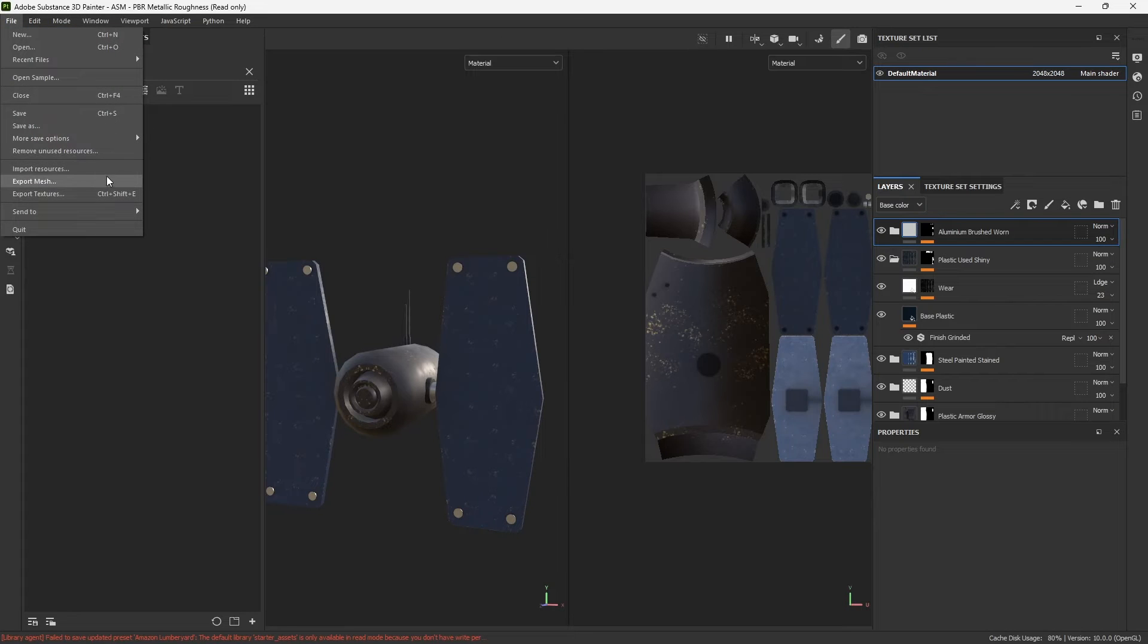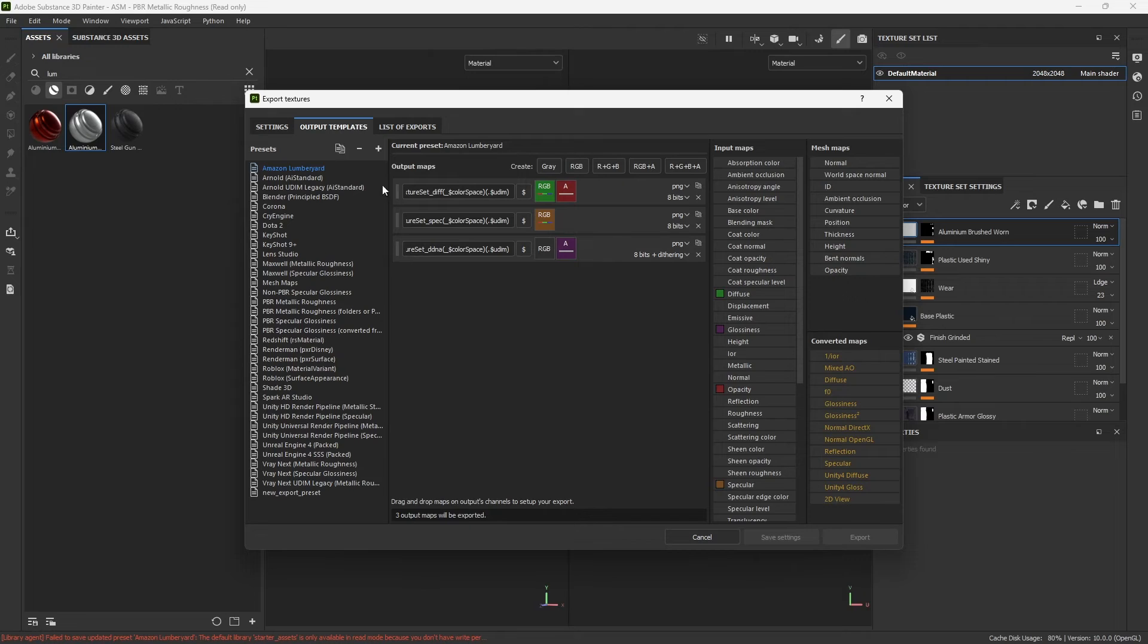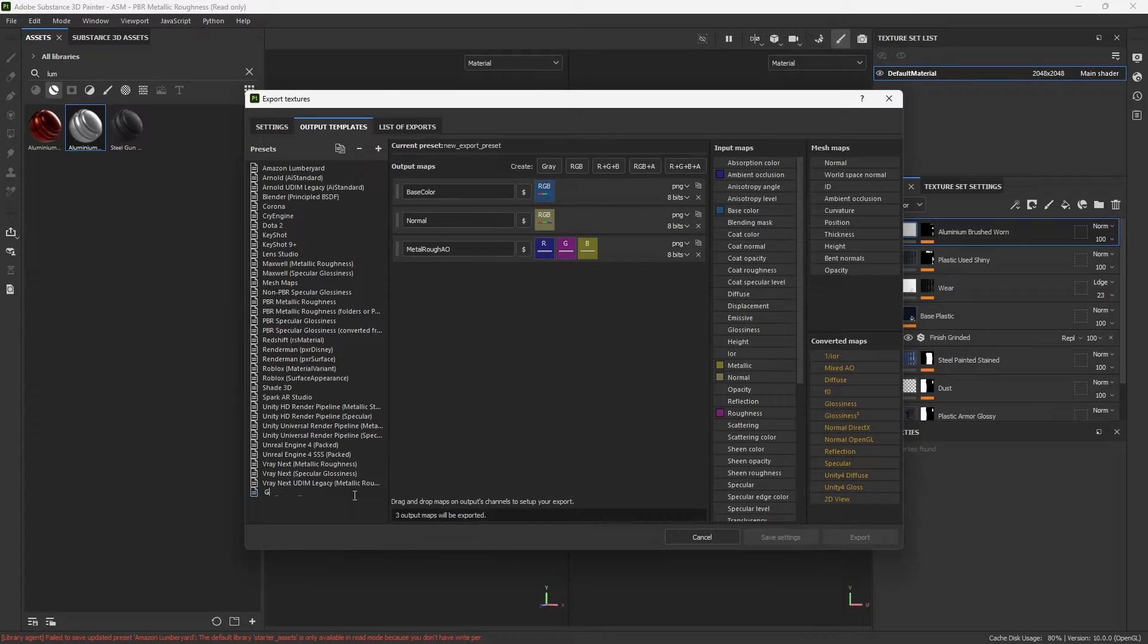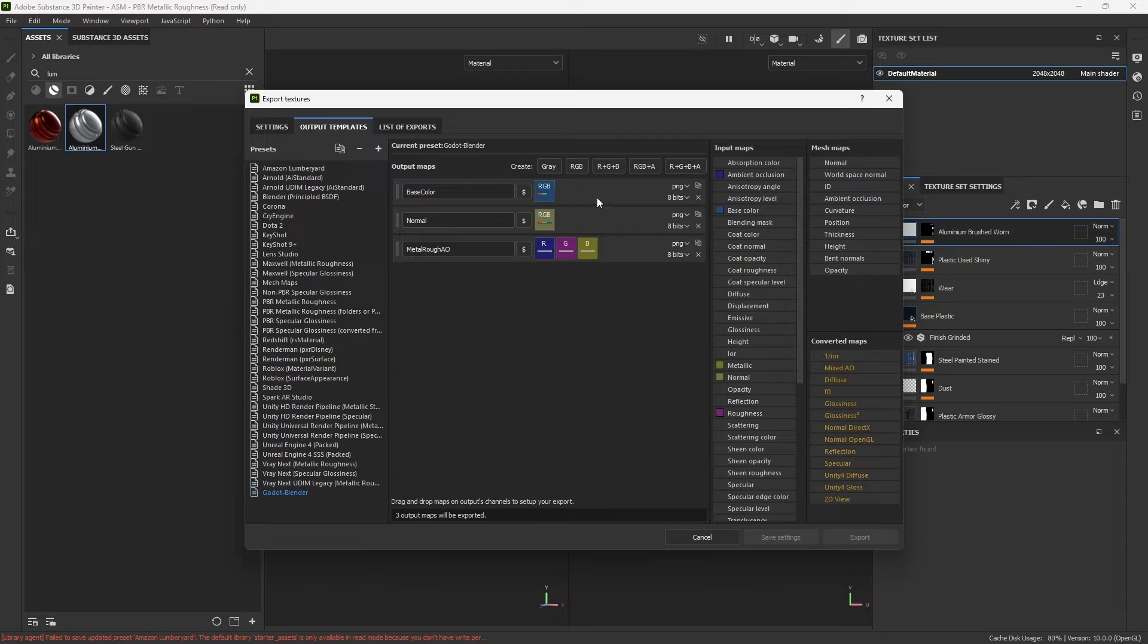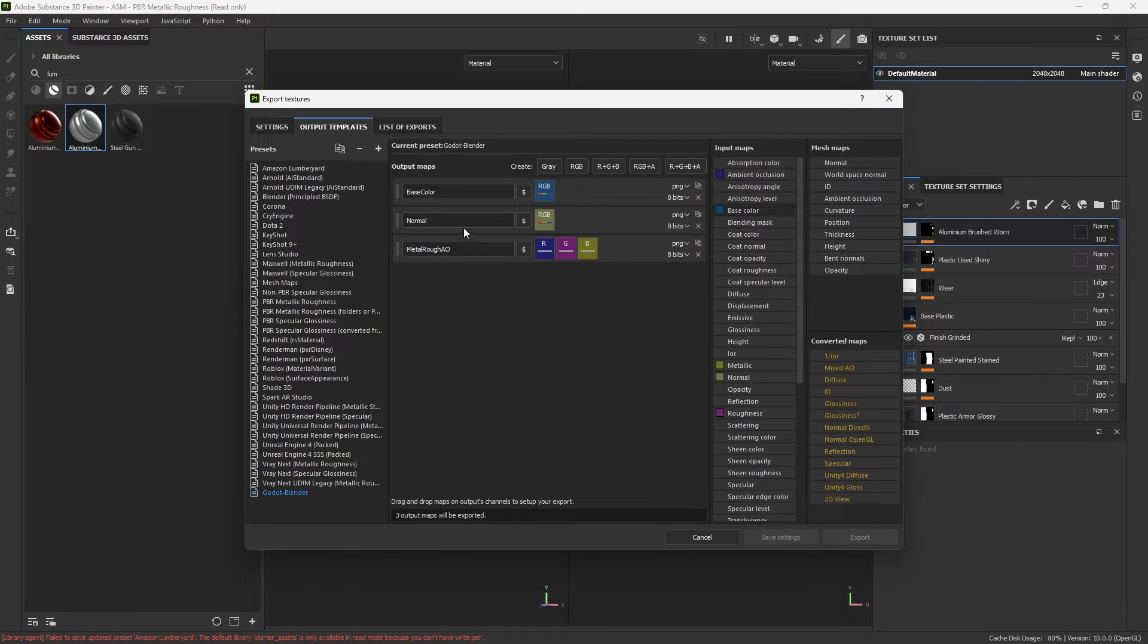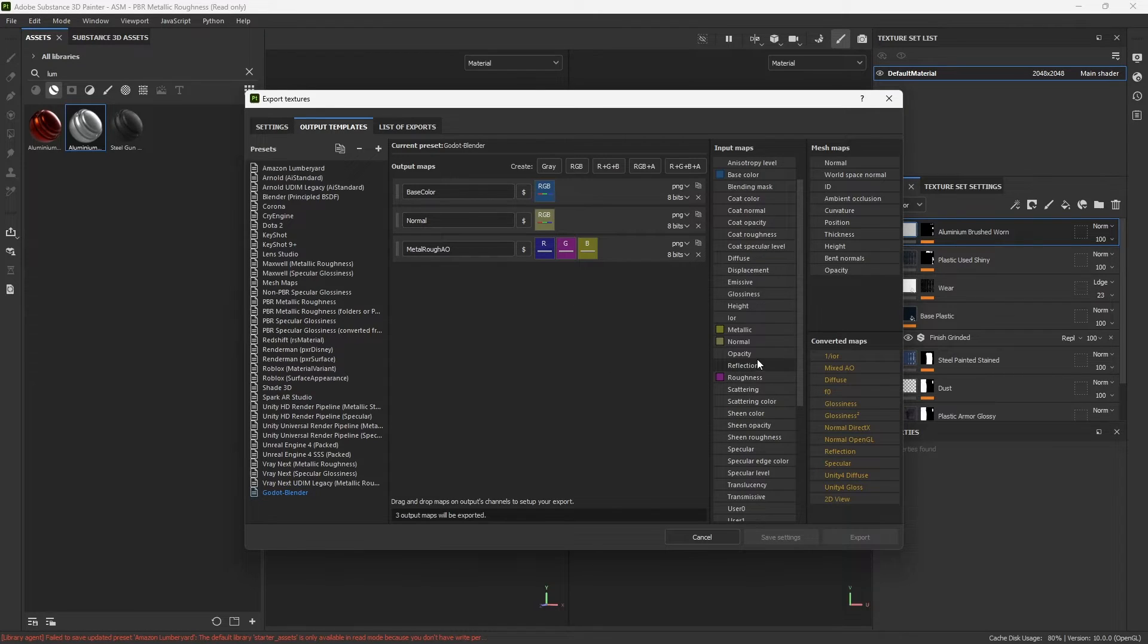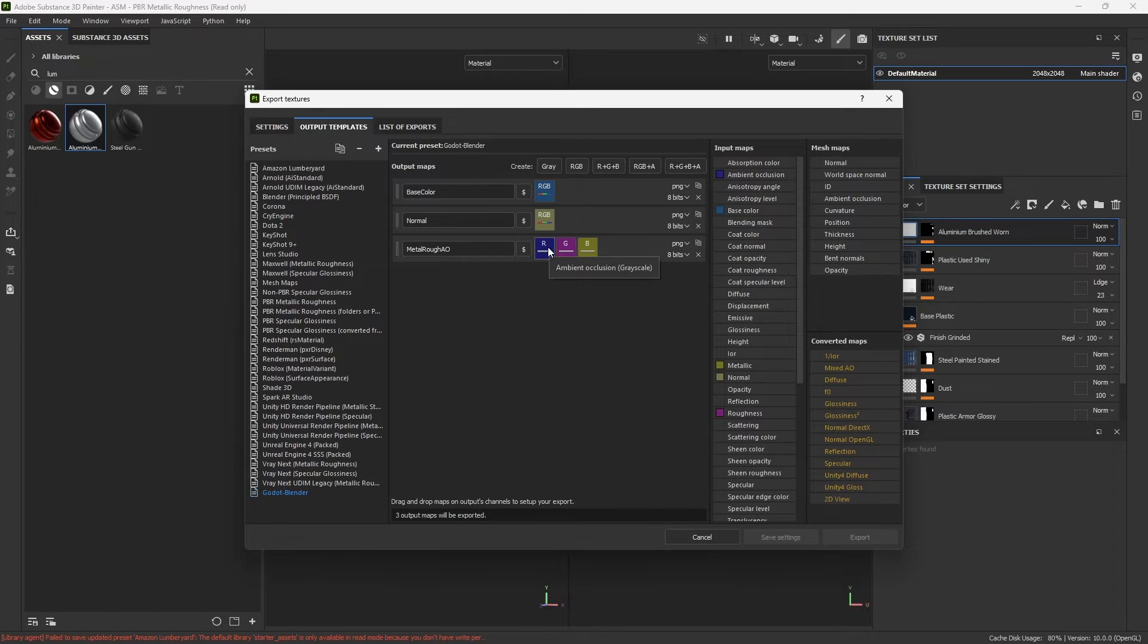So to get that to work, when you go to File Export, I created basically my own template. I probably should give it a name like Godot Blender. Yeah, we'll go with that. And what you want to do is you're gonna put your base color in an RGB channel. So you can just click RGB, then drag base color into it. It's basically how it works. And create a normal channel with RGB from your normal.